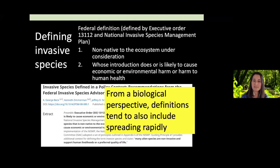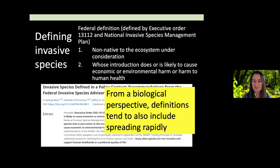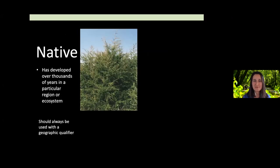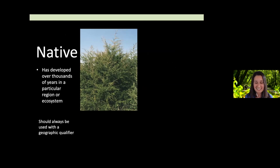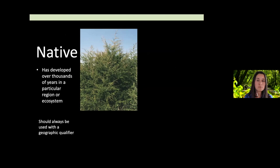Absent from this federal definition is what most of you brought up: that biological perspective. Invasive plants tend to invade — they spread rapidly and take over, which is key. That definition also gets at something I hear a lot and want to spend a little time on: what is native and what is non-native? This is a super complicated subject because of the timelines involved, and there's no strict definition.